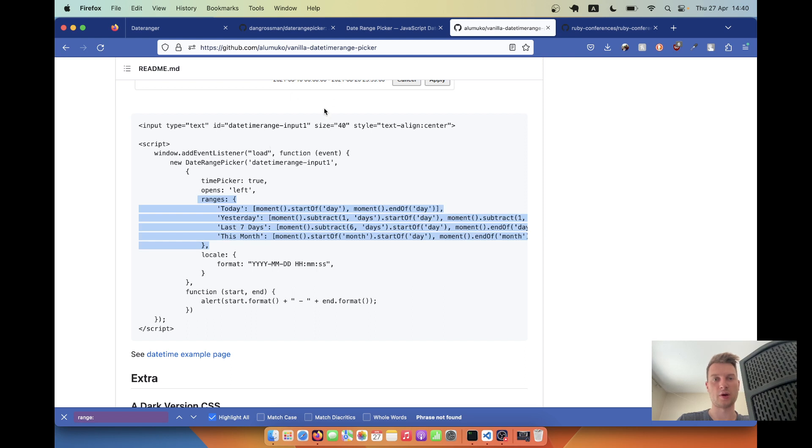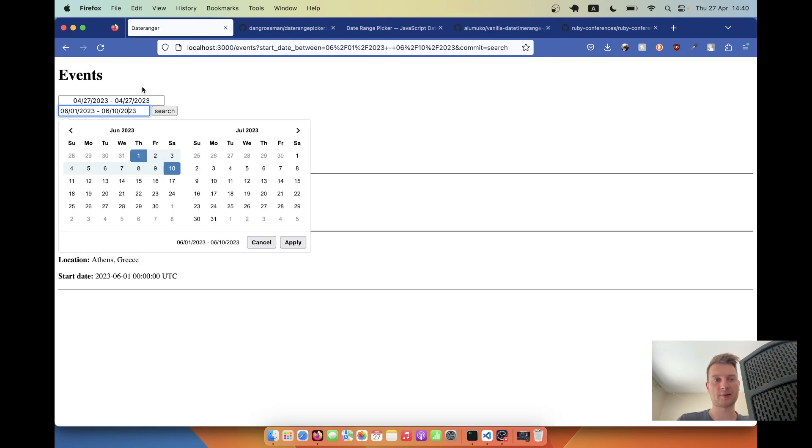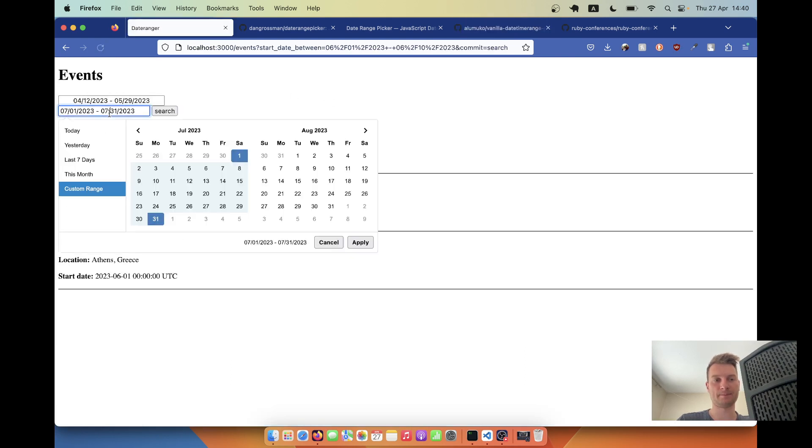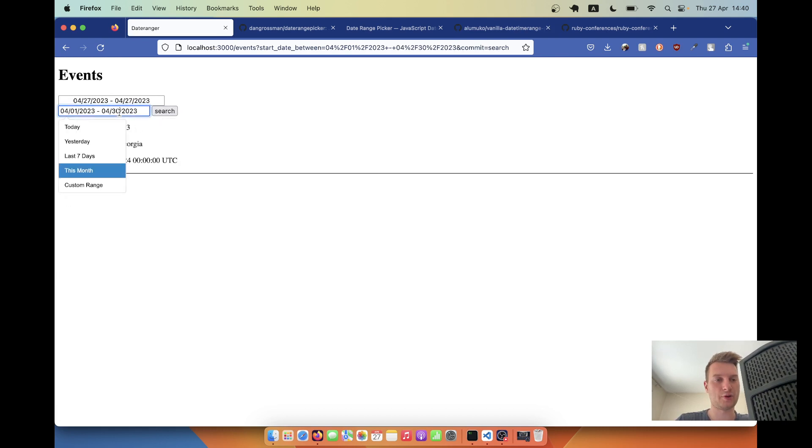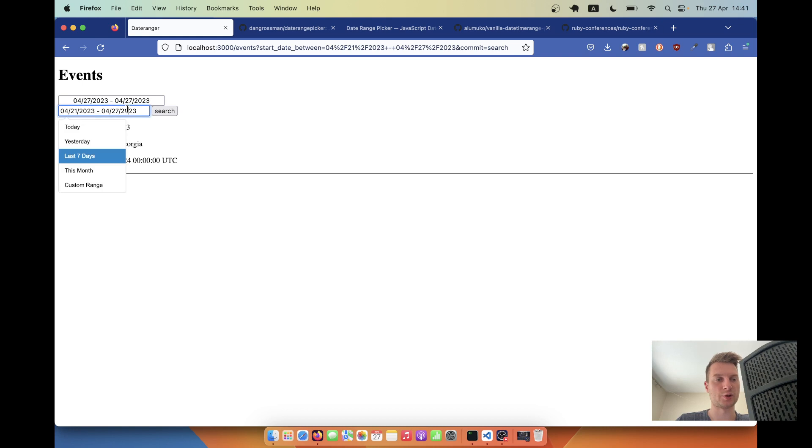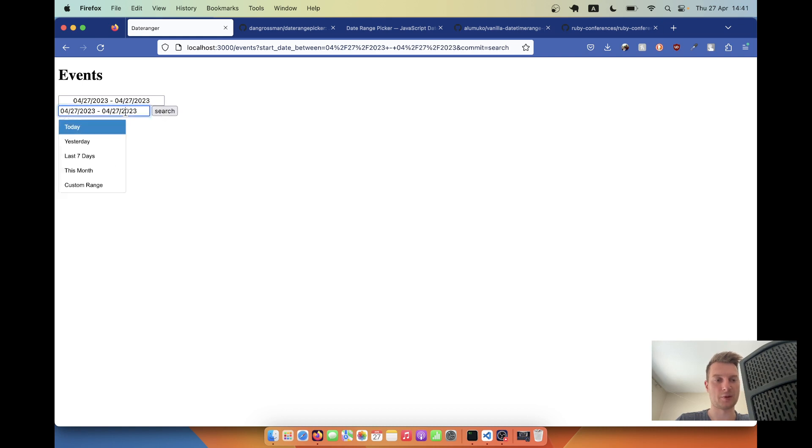Let's see if it works. I go back and here we can select a range. So let's select this month, search, there is one. Last seven days, there is also one. Today, none. Okay, so this works.